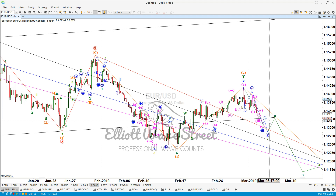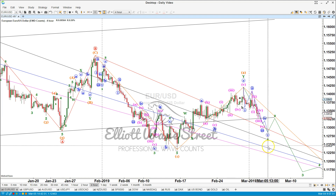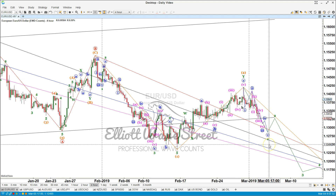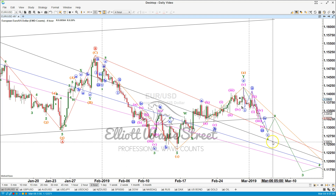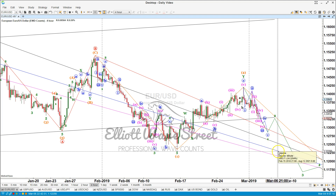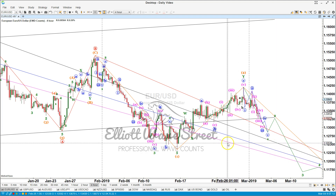I like to use a 30 pip stop loss and the target will be at least the 112.50 area. Then we can leave the position open for longer if it breaks out easily through those support areas. So that would be the plan on the euro to follow.